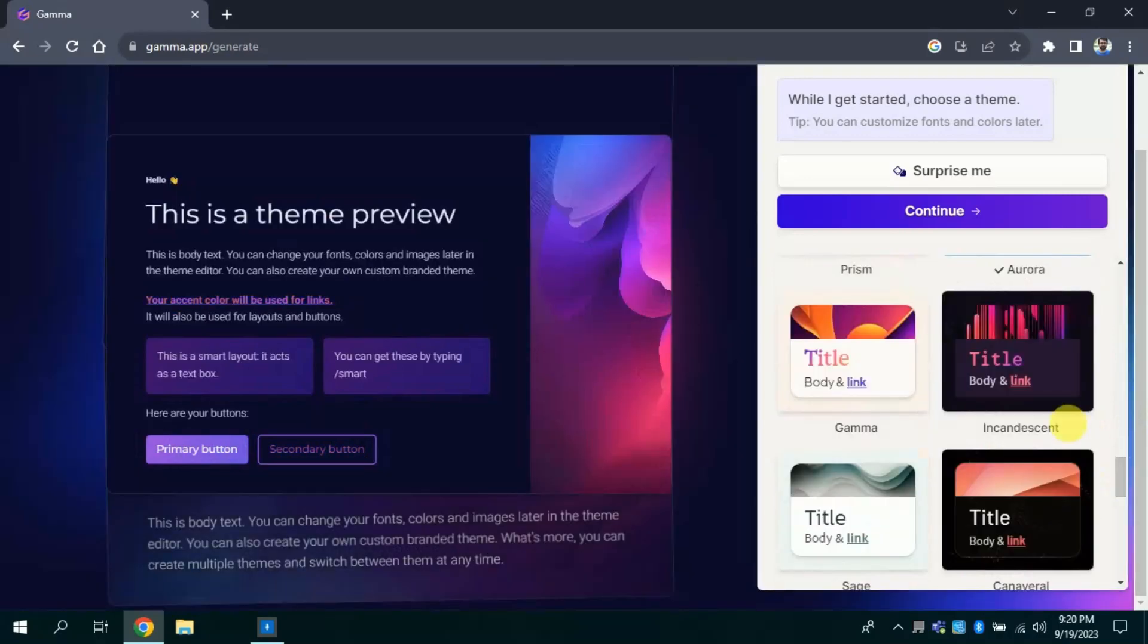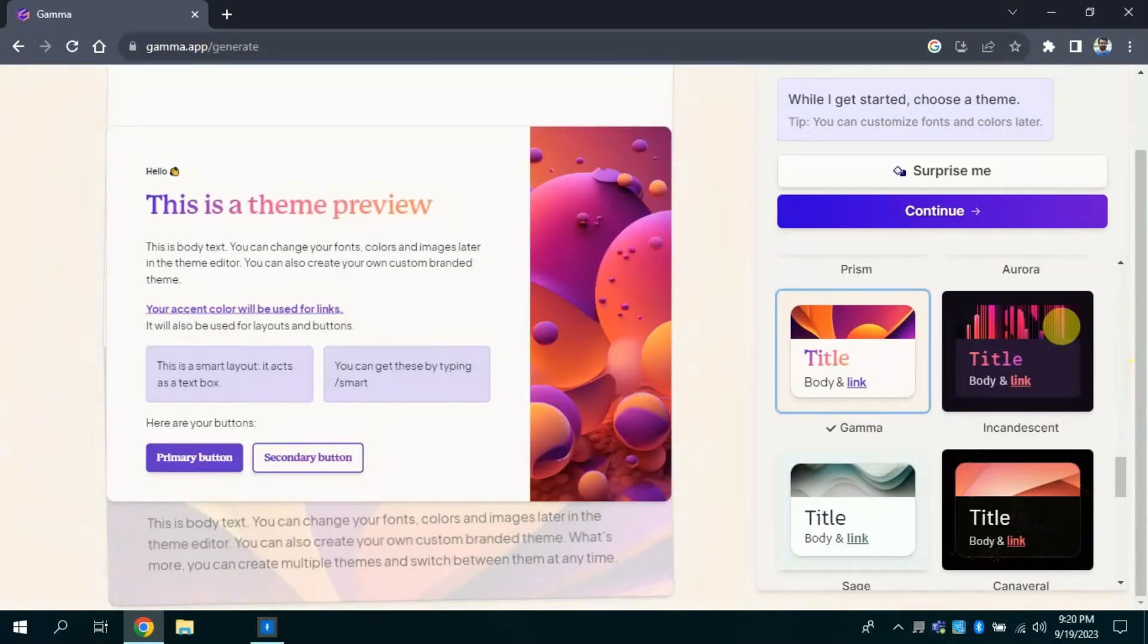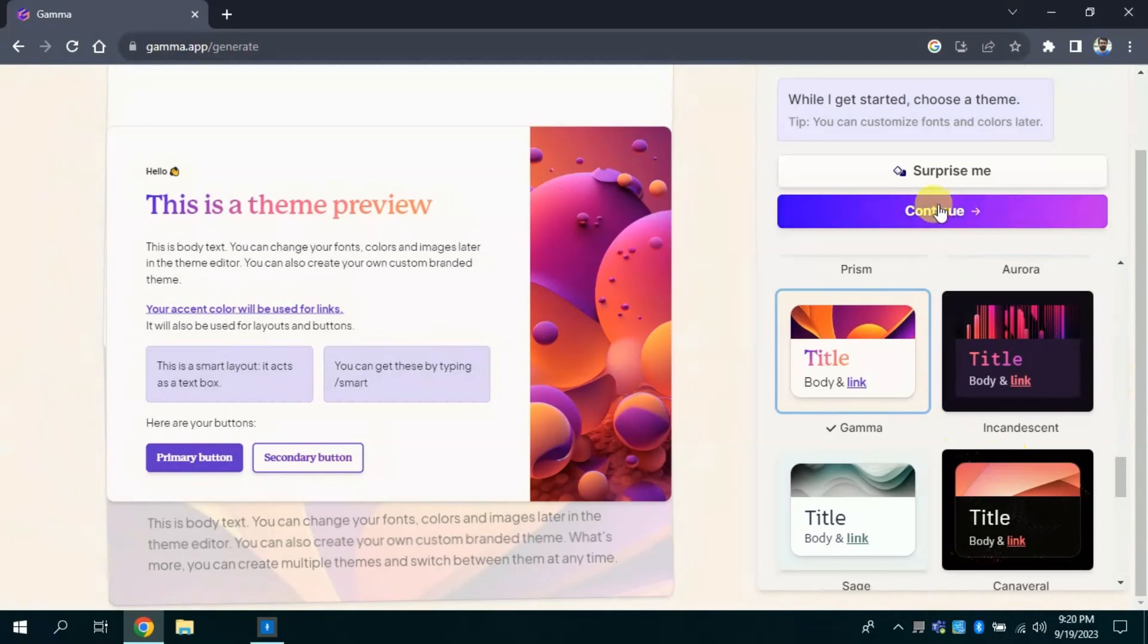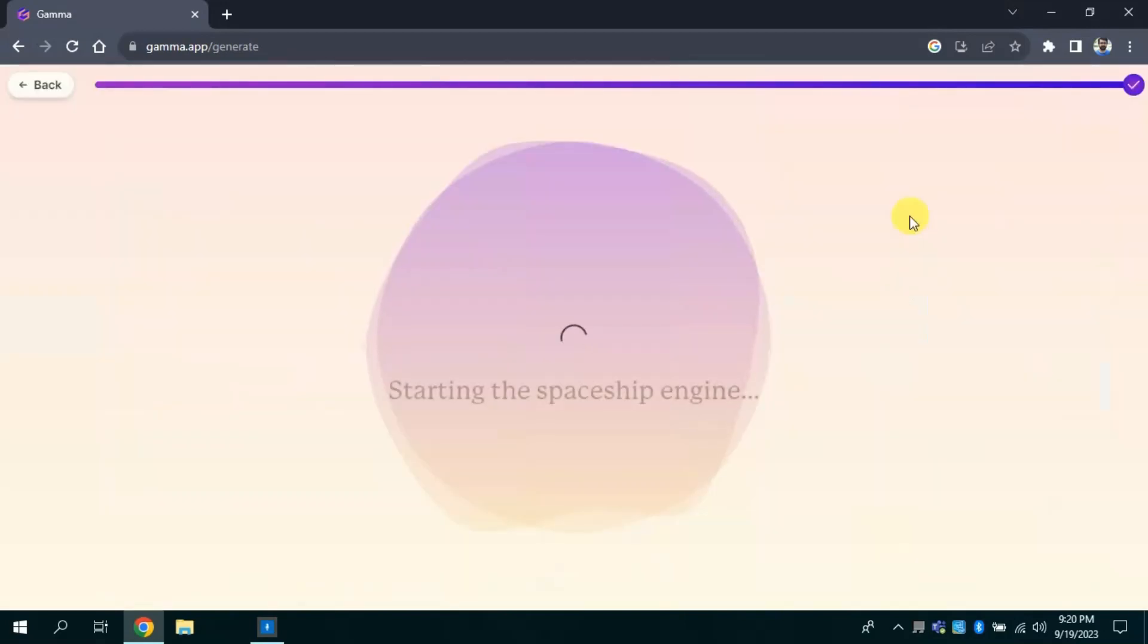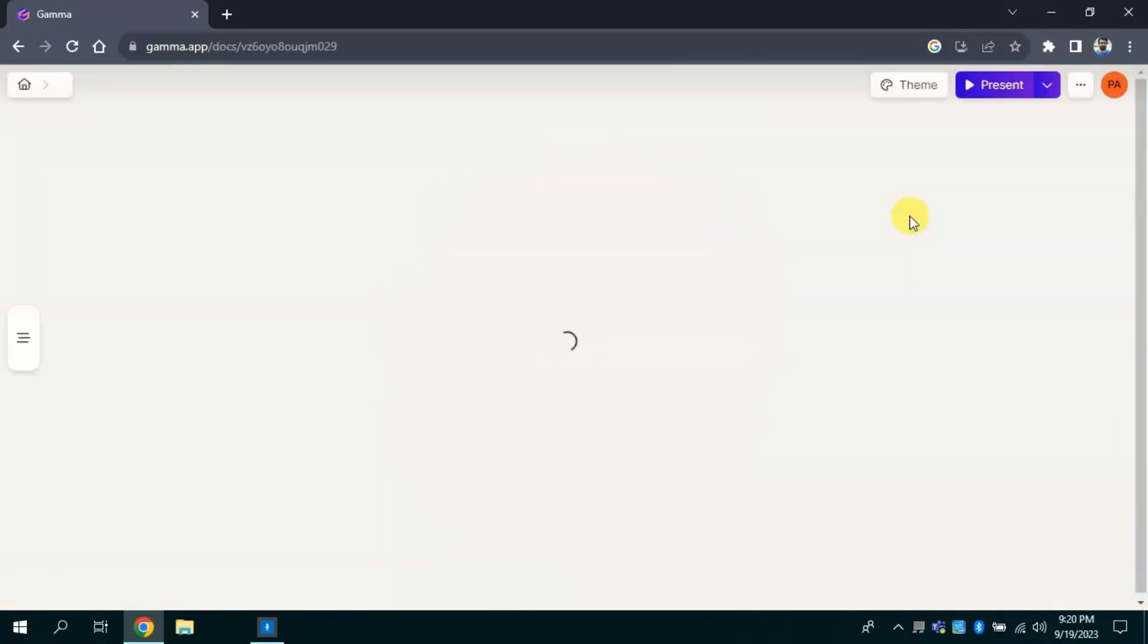If you are unable to decide you will click surprise me and it will automatically select the slide design for you. Suppose I selected this, then I will click continue. Now we just have to wait for a while, this is creating the final result of our input.